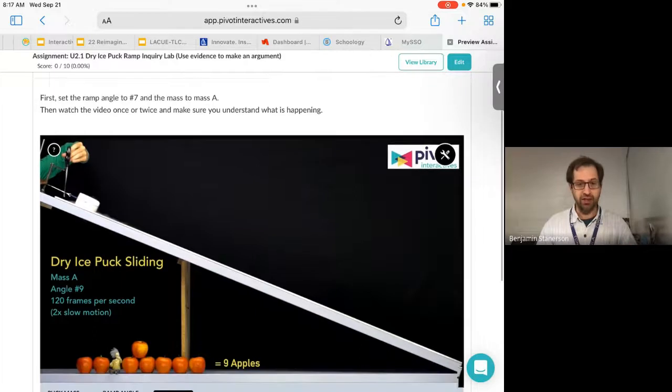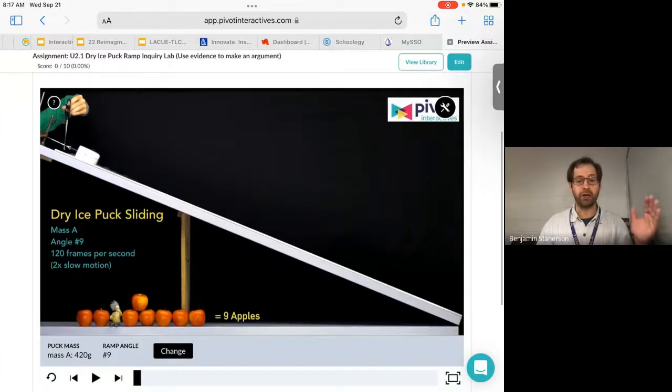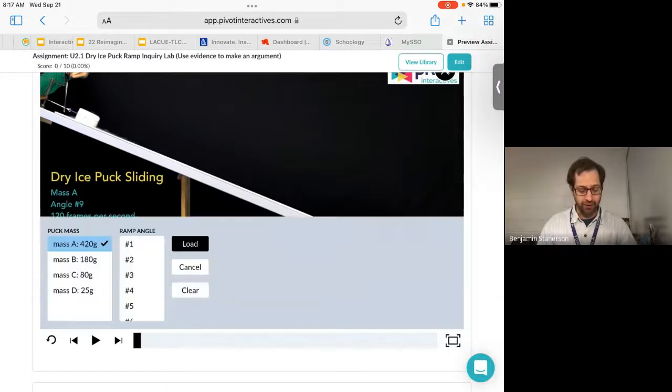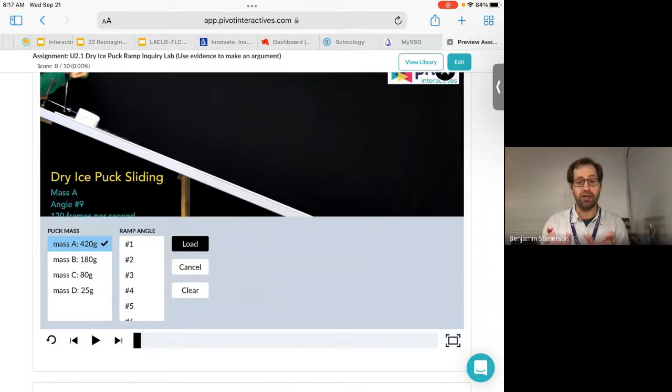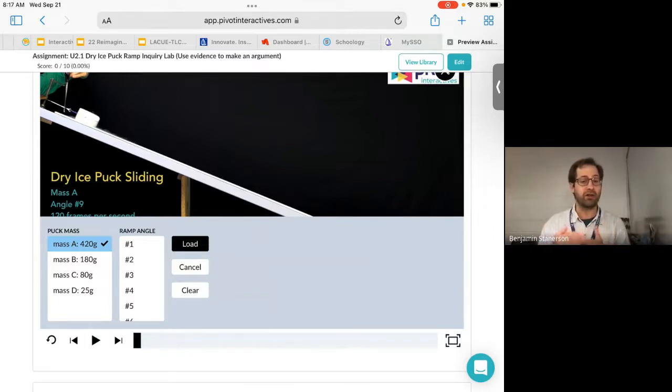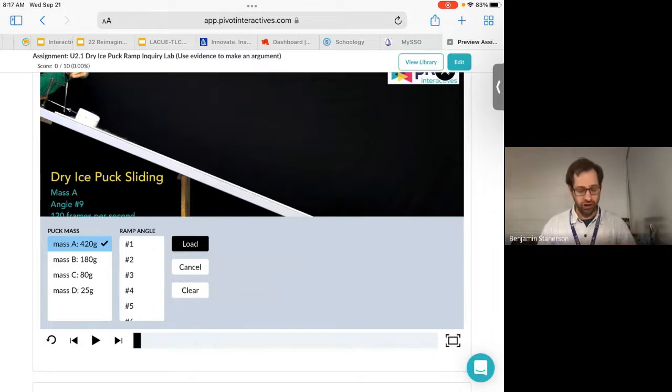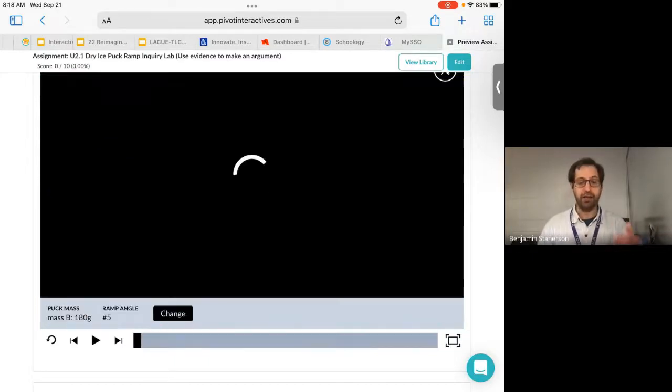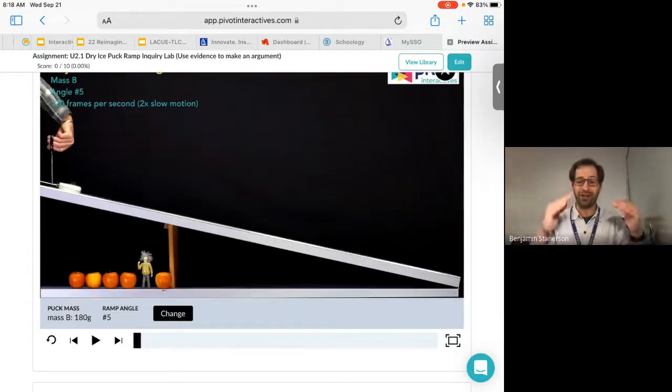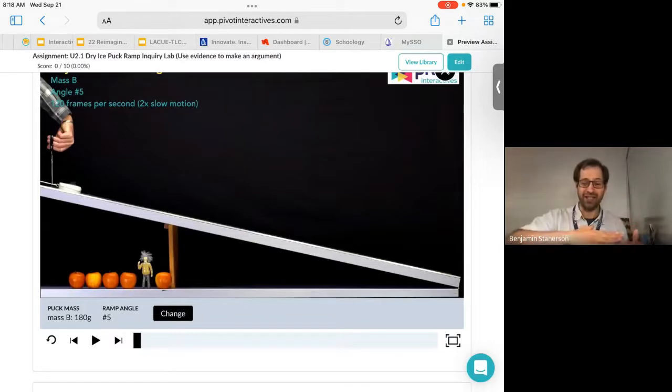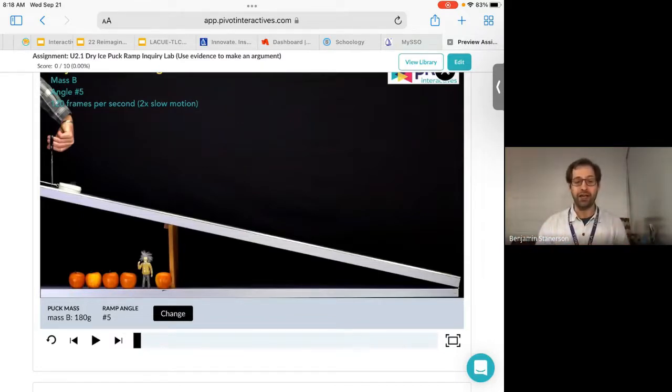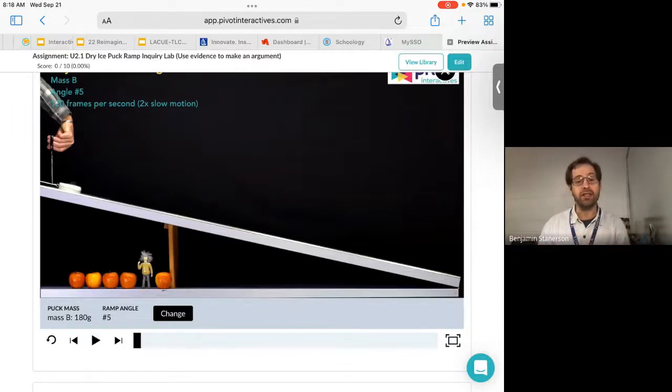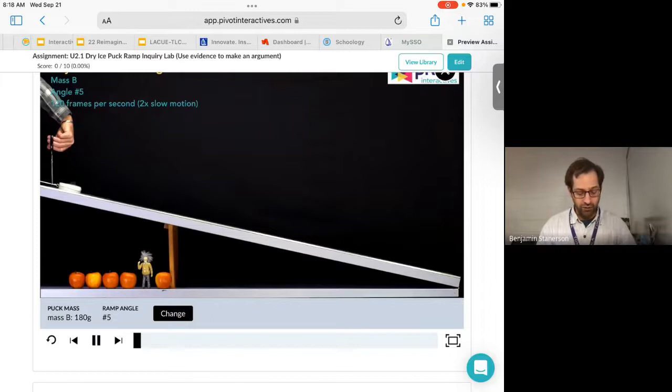This is the dry ice puck sliding down the incline plane. And notice you can select different ramp angles. So if I tap on the bottom menu there inside the video screen itself, I'm going to be able to choose different masses and also different ramp angles. I just need to load whatever I change. So if I change this to maybe mass B and ramp angle five, I'm going to load this up and it's going to give me a different picture, less steep ramp and a different mass. So you can change variables in pivot by just changing the different video instances that you're going along.